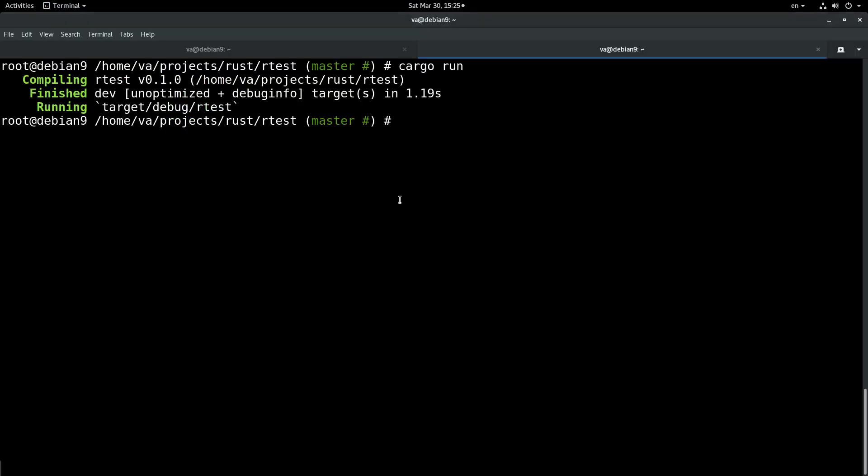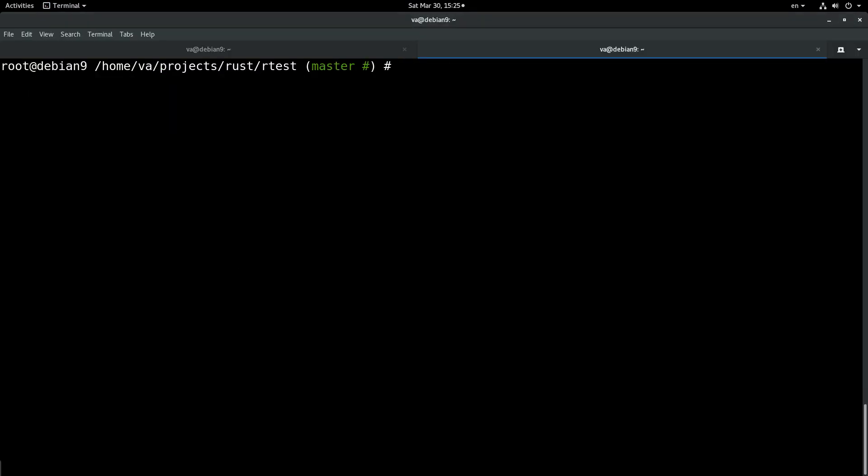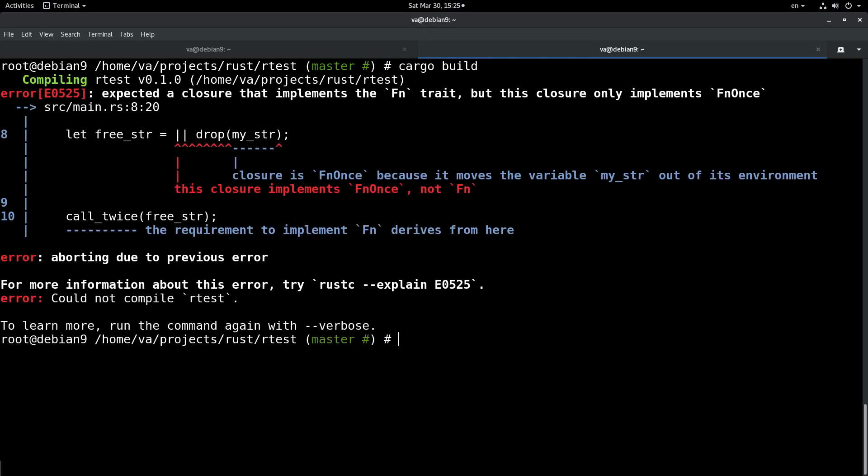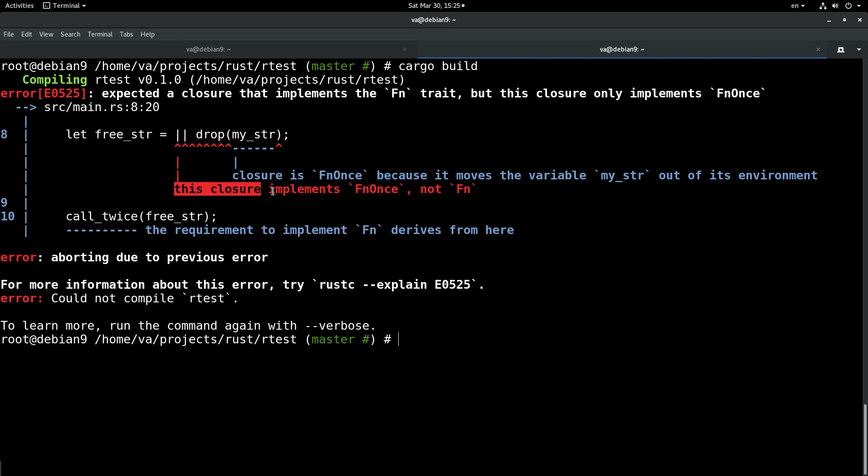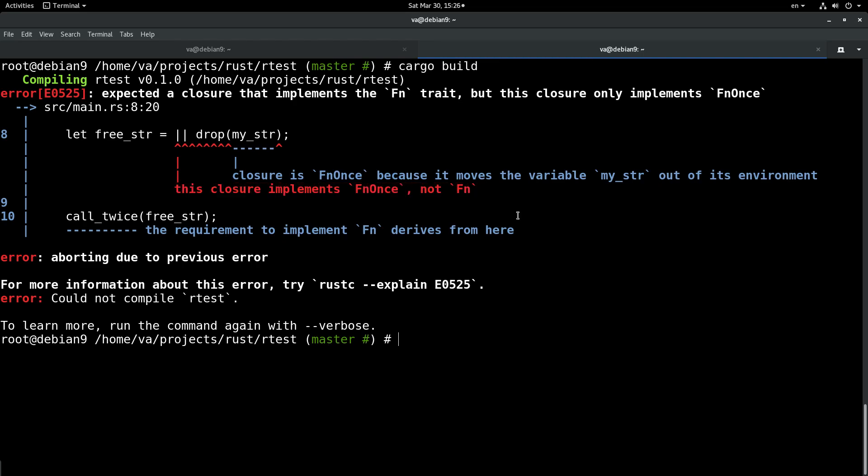If we go back and try to build this application, we will see that we have errors. Our closure is FnOnce because it moves the variable my_str out of its environment. This closure implements FnOnce, not Fn.